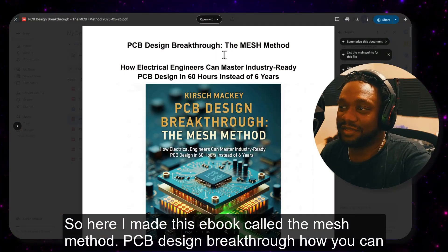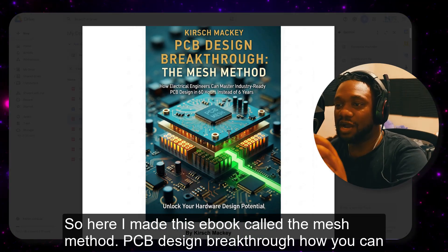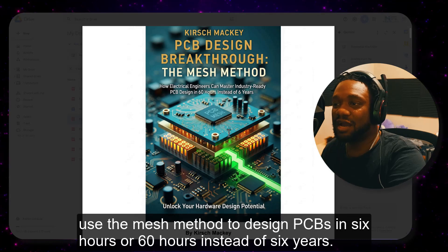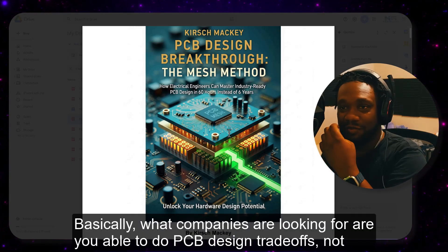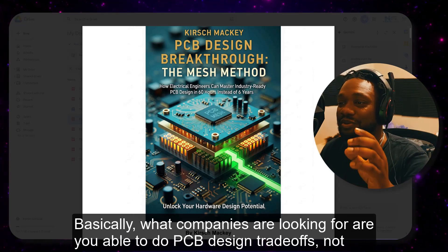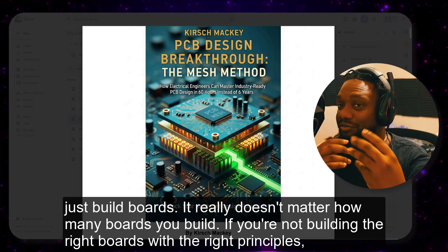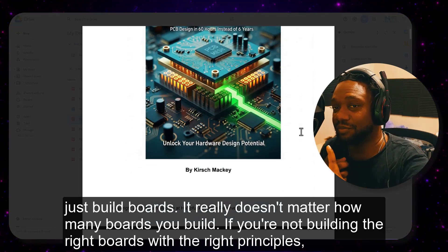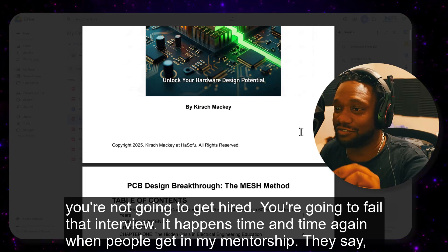I made this ebook called the Mesh Method PCB Design Breakthrough — how you can use the Mesh Method to design PCBs in six hours or 60 hours instead of six years. Basically, what companies are looking for is whether you can do PCB design tradeoffs, not just build boards. It really doesn't matter how many boards you build if you're not building the right boards with the right principles — you're not going to get hired, you're going to fail that interview.